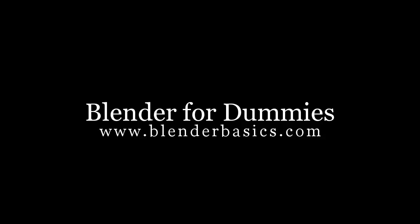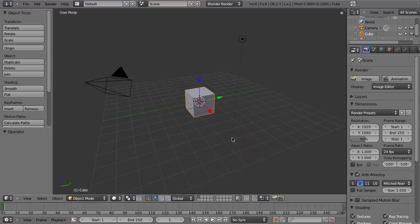Hello, this is a tutorial for Blender for Dummies, second edition. I'm Jason VanGumster, the guy that wrote the book, and I'm going to walk you through this whole mess.